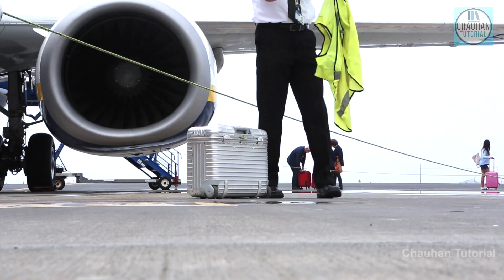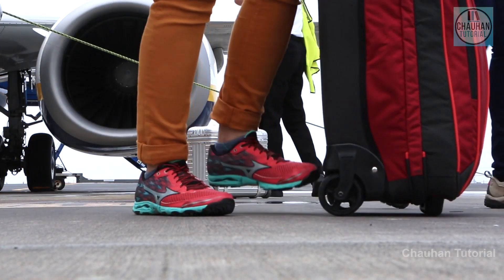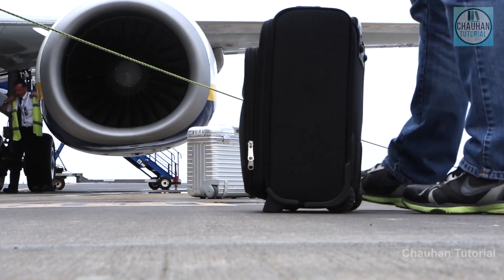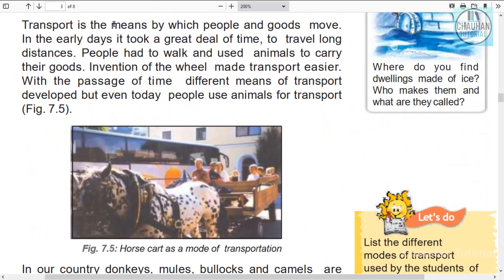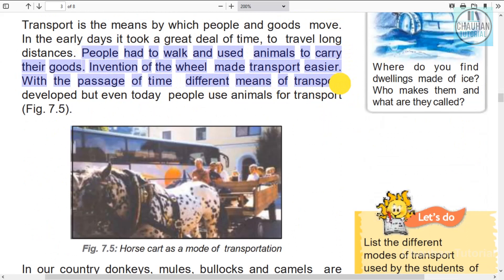Transport is the means by which people and goods move from one place to another. In the beginning, it used to take people a very long time to travel anywhere. People used animals to travel and to carry goods. Since the invention of the wheel, transport became easier. With the passage of time, means of transport developed further.